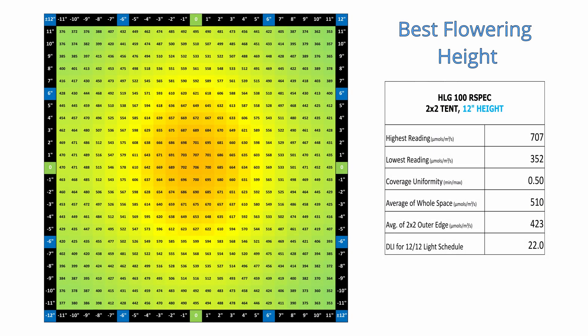The thing that usually influences my hanging height recommendation most for a board style light is the coverage uniformity. To calculate uniformity, I'm taking the minimum PPFD reading at a given height divided by the maximum PPFD reading at that height, which gives you a value between 0 and 1.